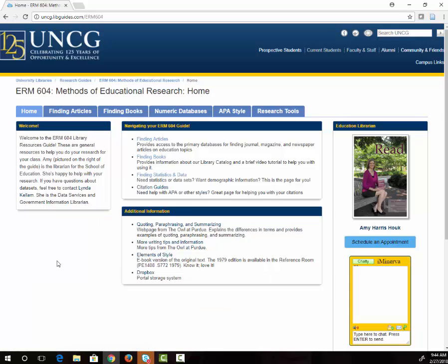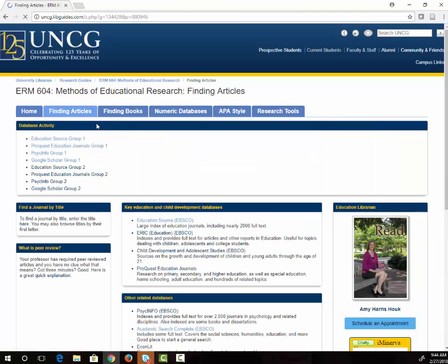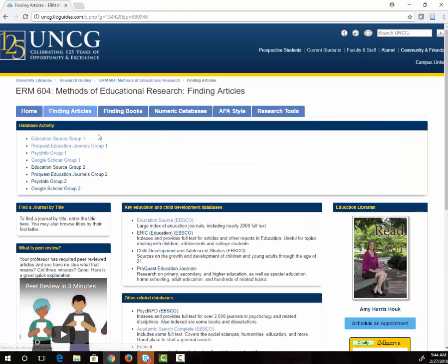Since today we're looking for an article, we are going to click on the finding articles tab. Here you will find links to databases with articles about education. I'm going to click on education source. If you're accessing this from off-campus, it will require you to log in with your UNCG username and password.